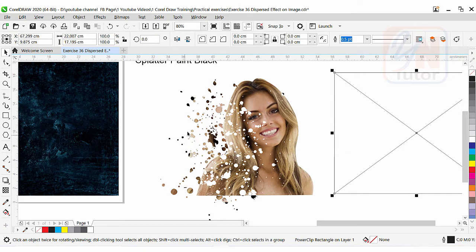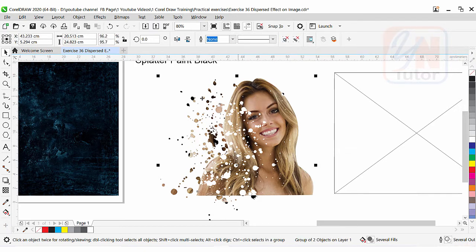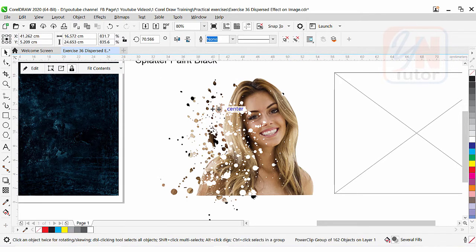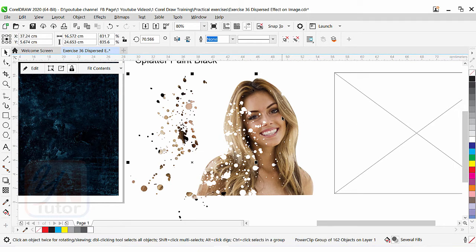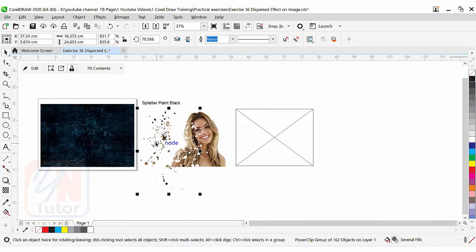Once it is selected you can see the Power Clip feature appeared here because the image and splitter paint is clipped inside. If I extract the content and bring it out, this rectangular shape shows the effect on the picture. If I click it, you can see that it is a group. If I ungroup, we have an effect trimmed along the edges of the picture. Basically there are four elements: we have a rectangular box, we have an image, we have a splitter paint effect, and also the background.